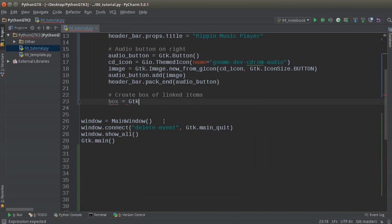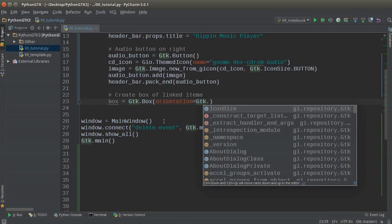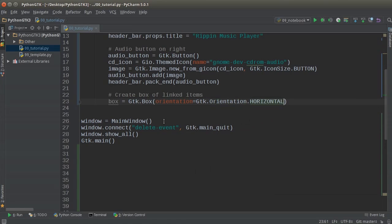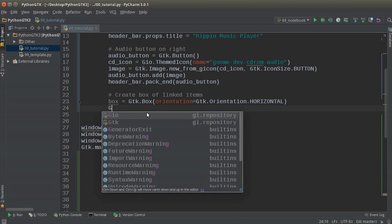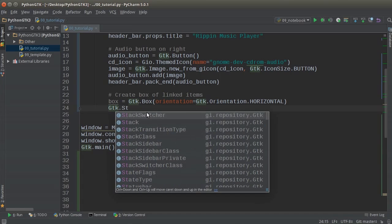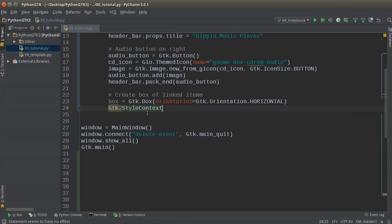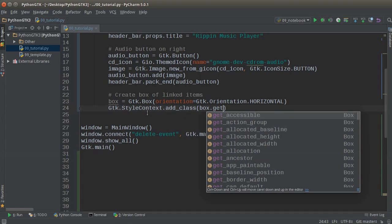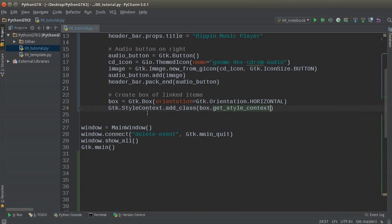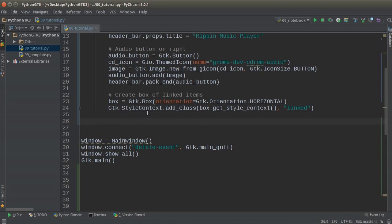I'm going to make a box and set the orientation to GTK.Orientation.HORIZONTAL — just left and right, I don't want buttons on top of each other. Then I'll call GTK.StyleContext.add_class on box.get_style_context() with the class 'linked'. What this does is it essentially says whatever we put in this box will be linked together — instead of being separate items, they get glued together.